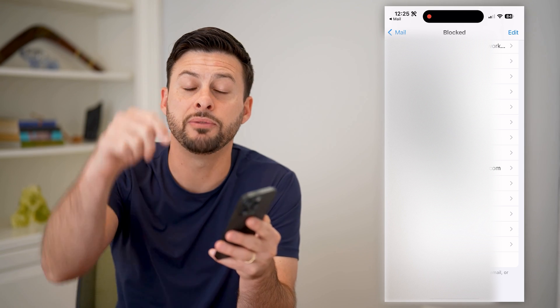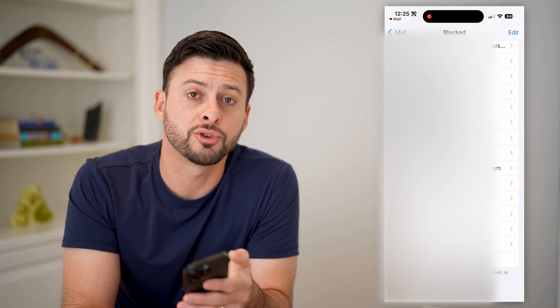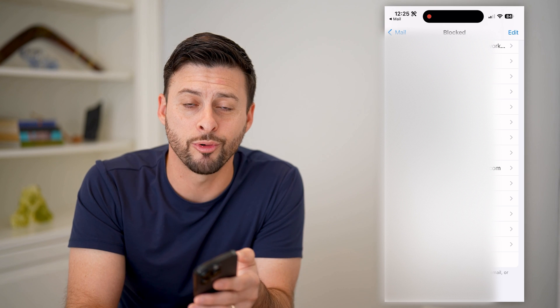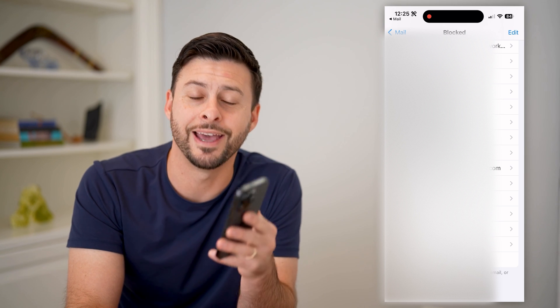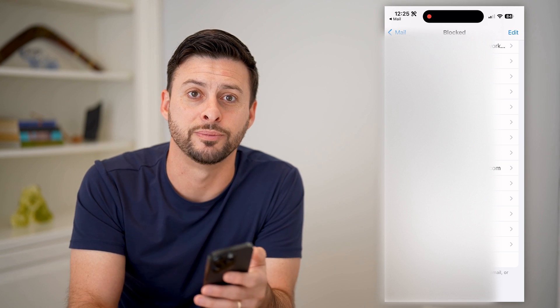I hope this helps. If it did, hit the subscribe button down below — it really helps me out. And I'll catch you on the next one.